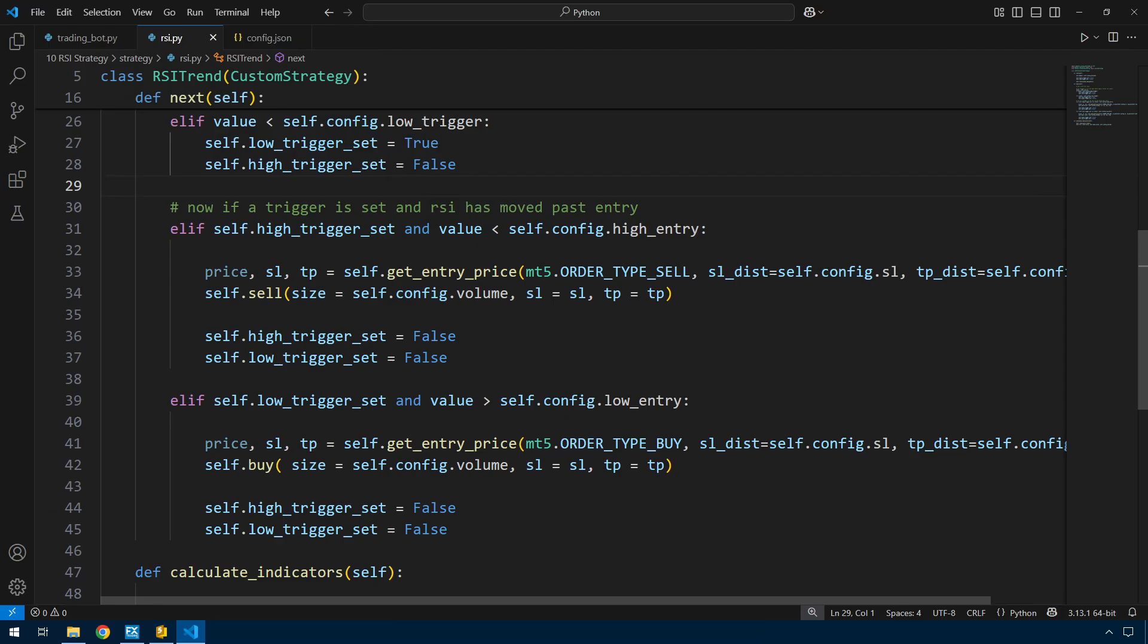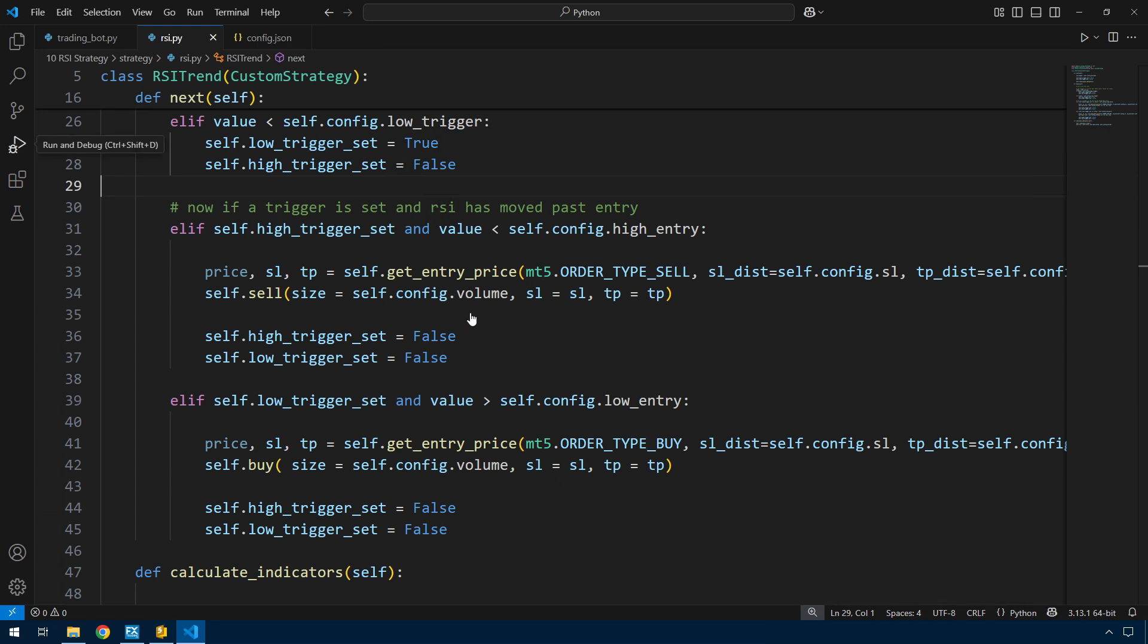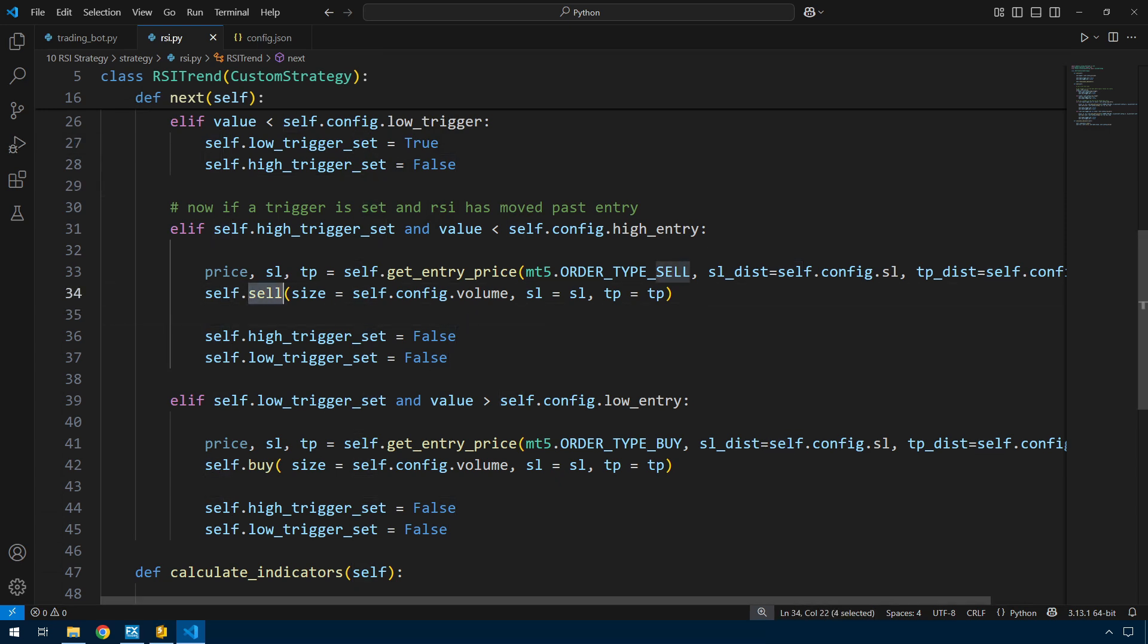Then we have the code to actually execute the trades. If the triggers are set and the value has dropped below the entry point on the high, then I get the price, stop loss, take profit and I sell, then reset the triggers. The opposite if the price is going the other way. This is where it will start to look a little different in MetaTrader because I'm not going to be using separate sell and buy functions.